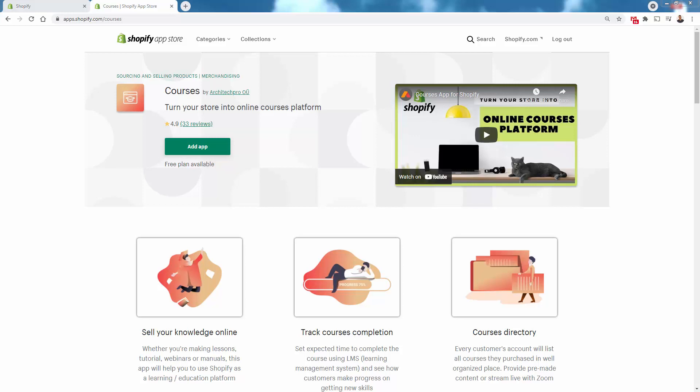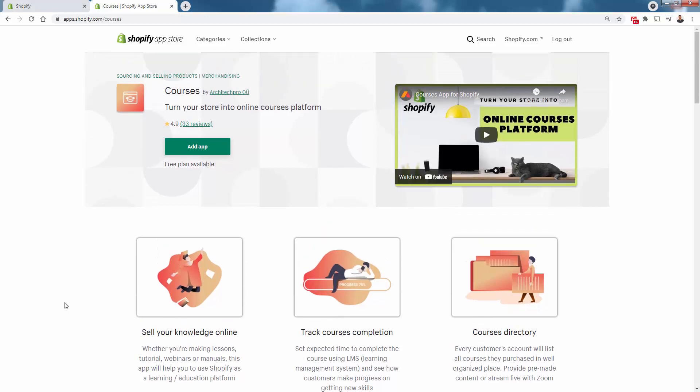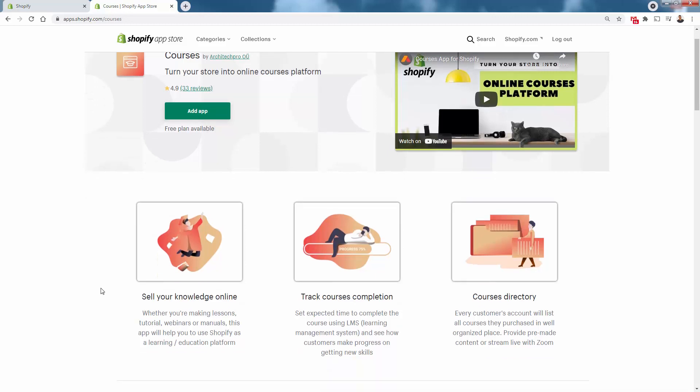This is the Courses app by Architect Pro. First off, you notice a massive 4.9 out of 5 star review. They are the absolute leaders. There's a couple other competitors out there in the App Store, but they're by far the number one choice. Really, this is going to be the only thing that you need to turn your Shopify store into a digital course or add a digital course into an existing store.